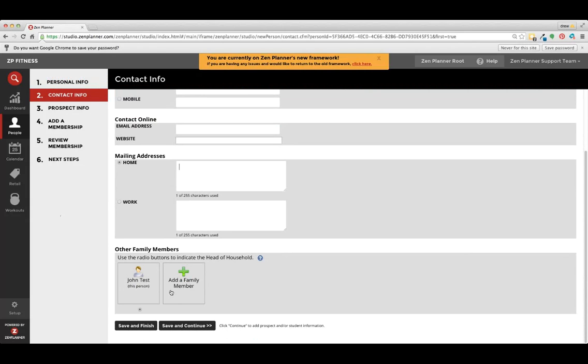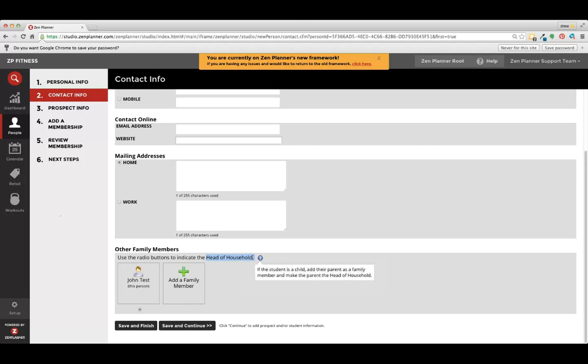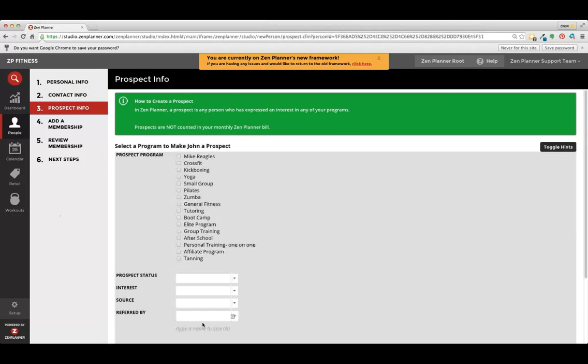If this is a family and you have a couples package or whatever the case may be for a child and a parent, we can always add a family member here and make them a head of household, meaning that all billing is coming out of one profile. If we're completed with the contact info, we click save and continue.